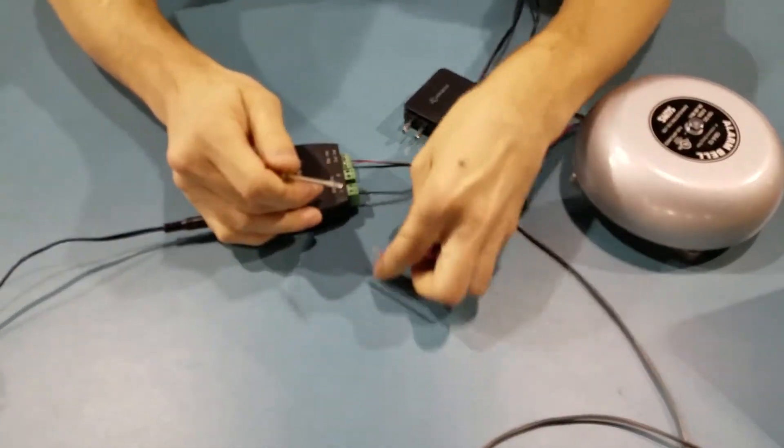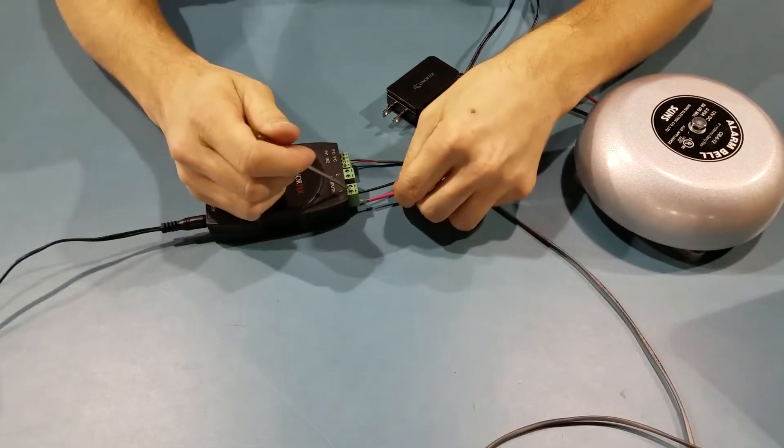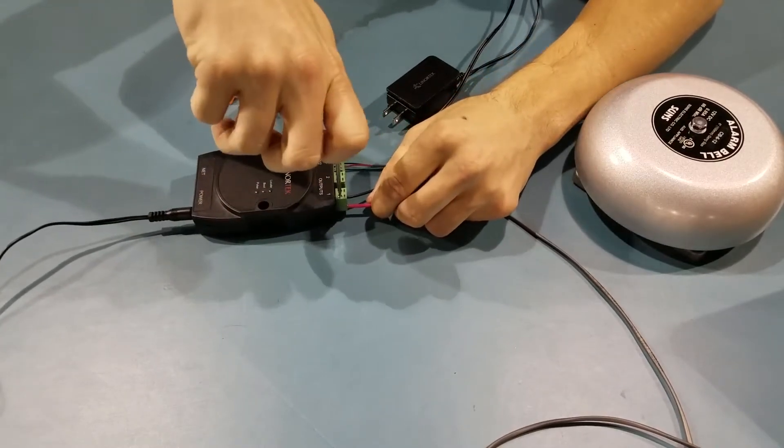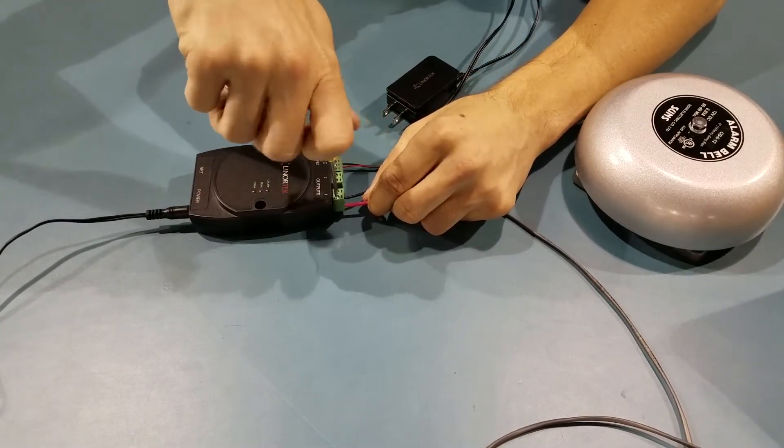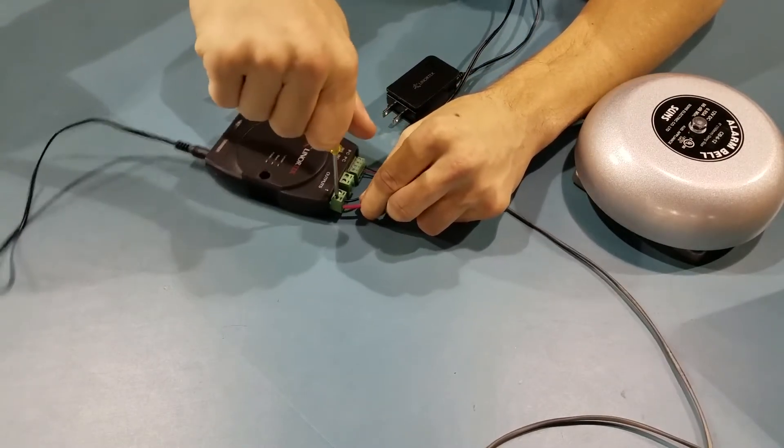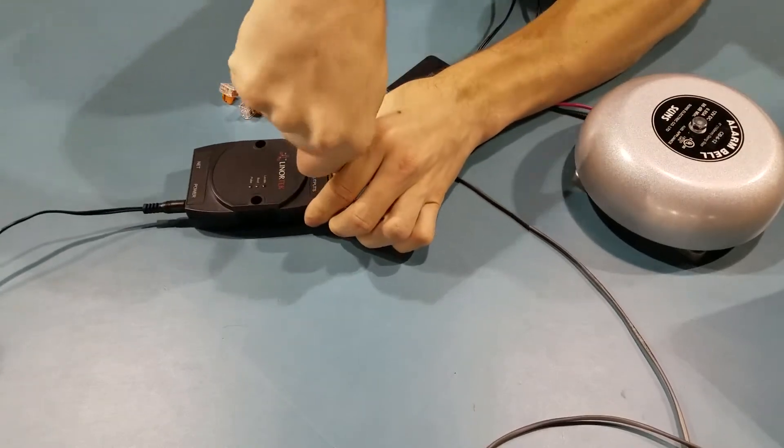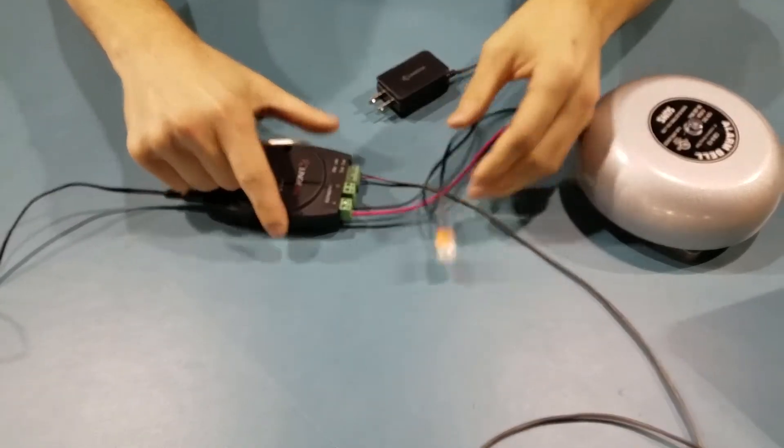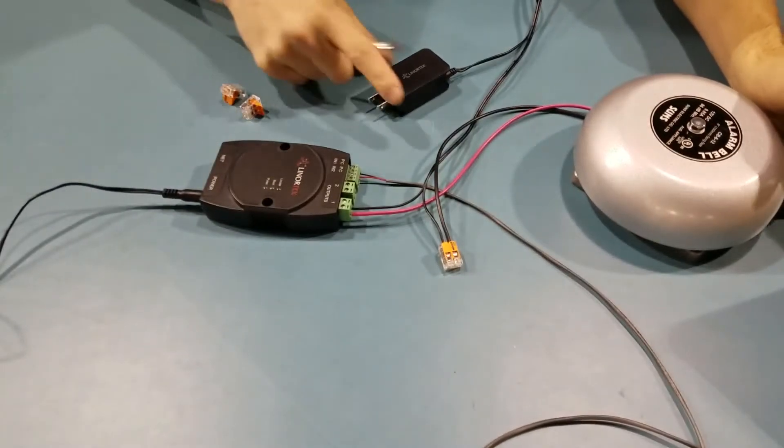Nice and tight. And the bell side goes into the other terminal of the relay output. Both secure.